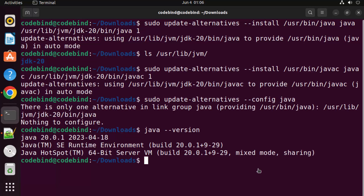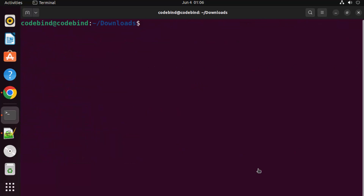Some applications also require JAVA_HOME to be set on your operating system. JAVA_HOME is an environment variable you can set on Ubuntu. When developing Java programs or using Java applications, some tools require JAVA_HOME to be configured. Let me show you how to set the JAVA_HOME environment variable.